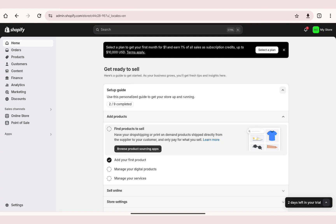In this video, I'm going to show you how to customize the footer in a Shopify theme. To get started, the first thing you need to do is open Shopify on your device using any browser.